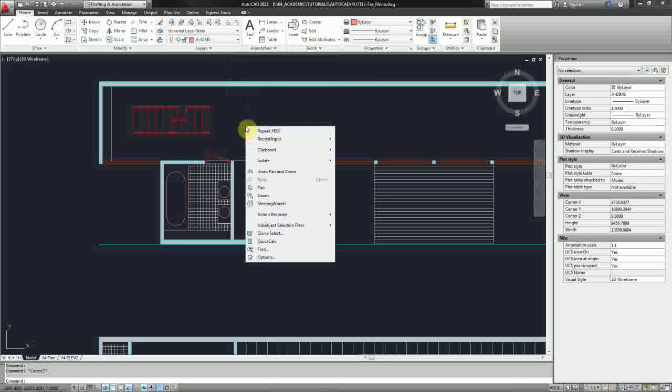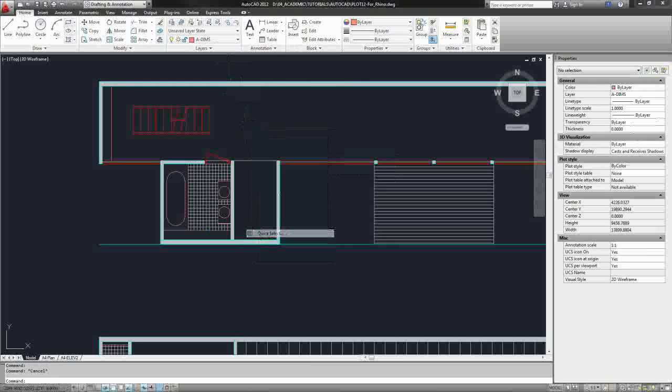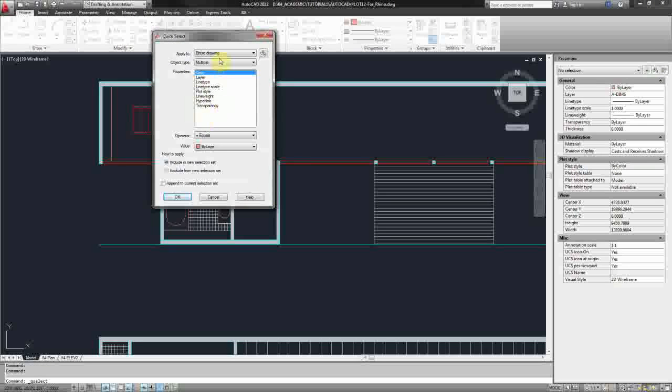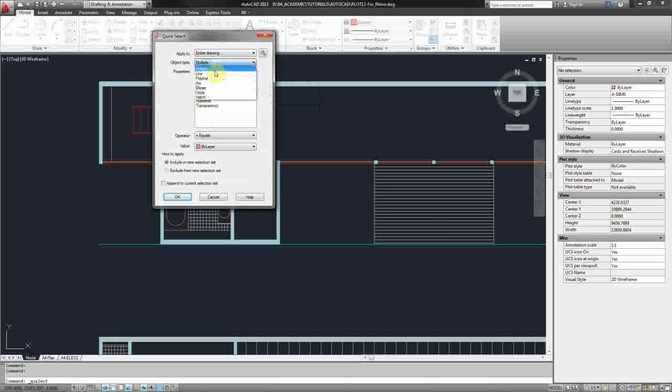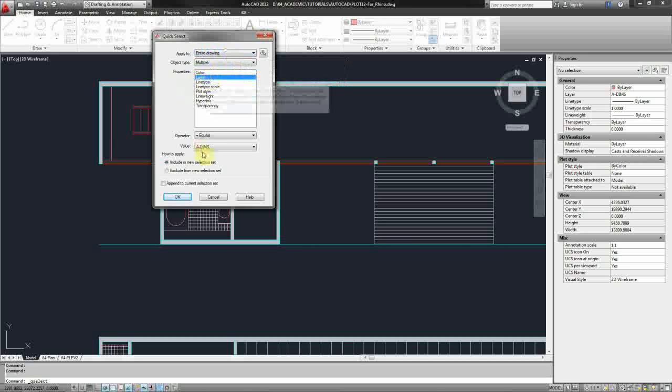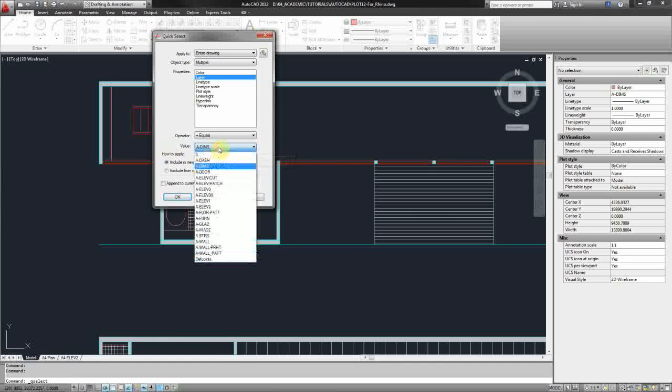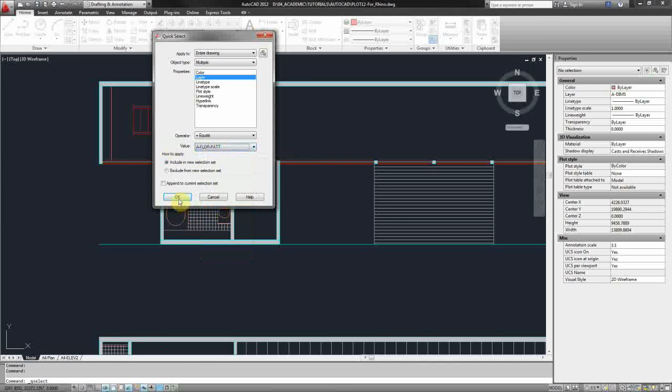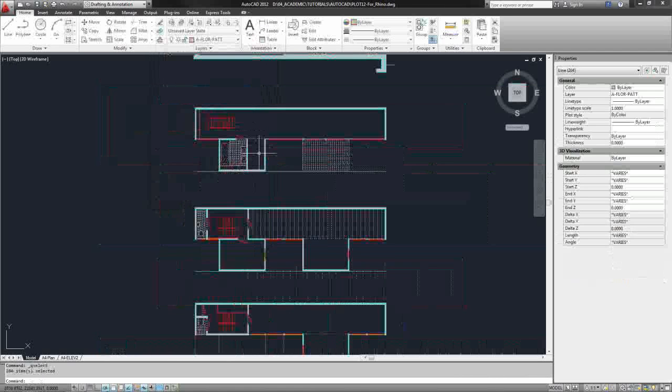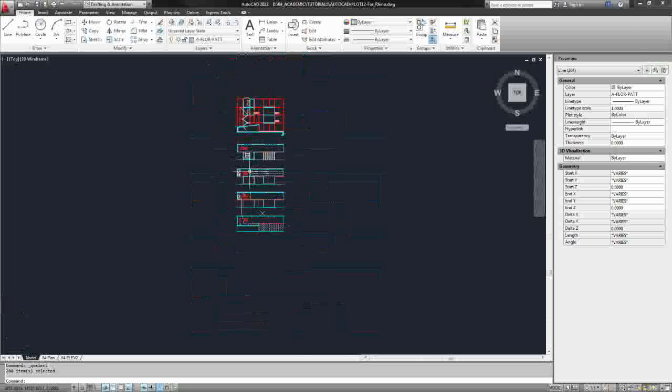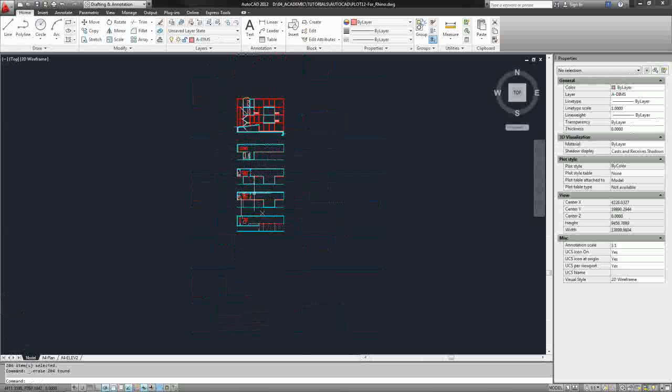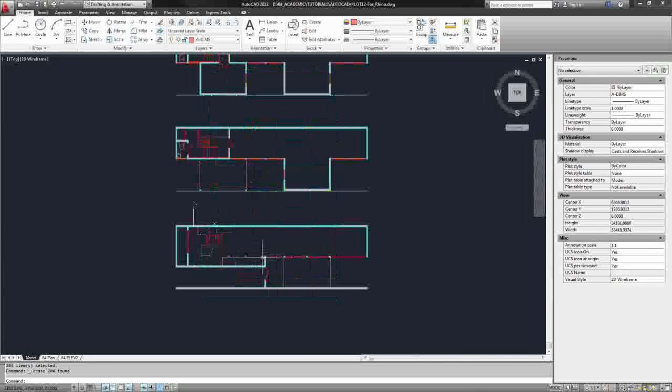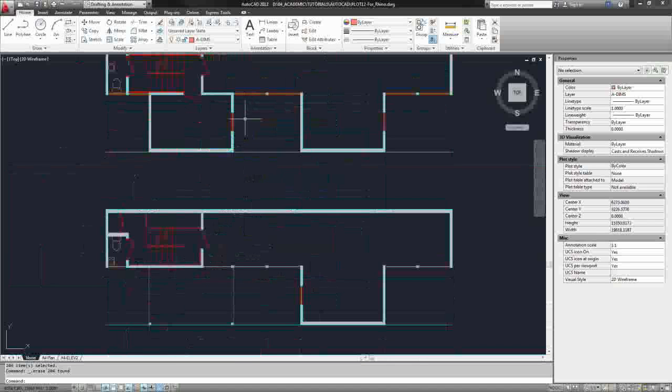So I can actually right click and use this quick select option. And within this dialog box, I can choose what I want to select - different types of line work or objects within the file. I'm going to keep multiple set. I want it to search the entire drawing. The properties I want, I want to search by layer. So then I can go down to the value here and find that a floor pat layer, and then click OK. And basically it will select everything on that layer. And if I've organized my layers properly and cleanly, then when I delete, the only thing that was deleted was floor pattern information that I don't need for Rhino.